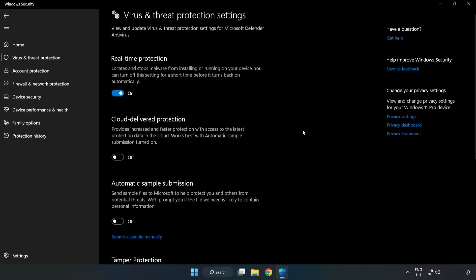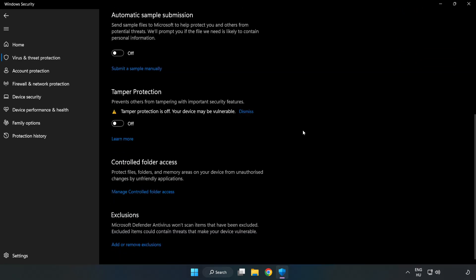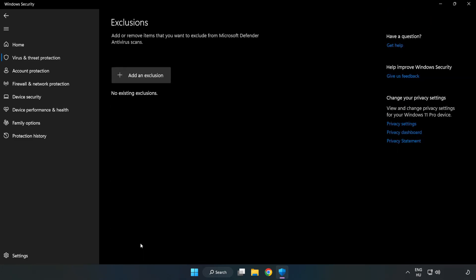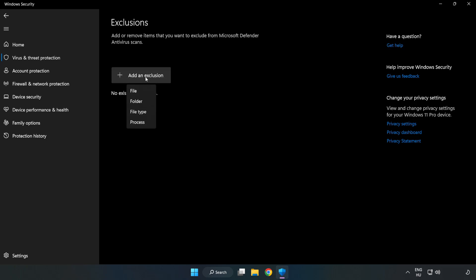Scroll down. Click add or remove exclusions. Add an exclusion. Try file and folder.